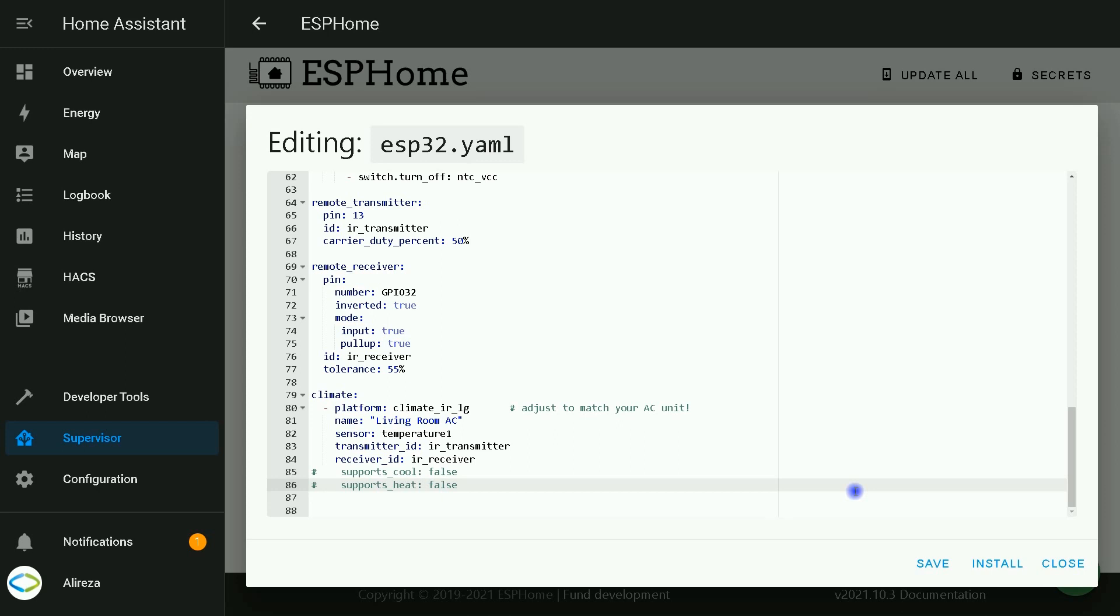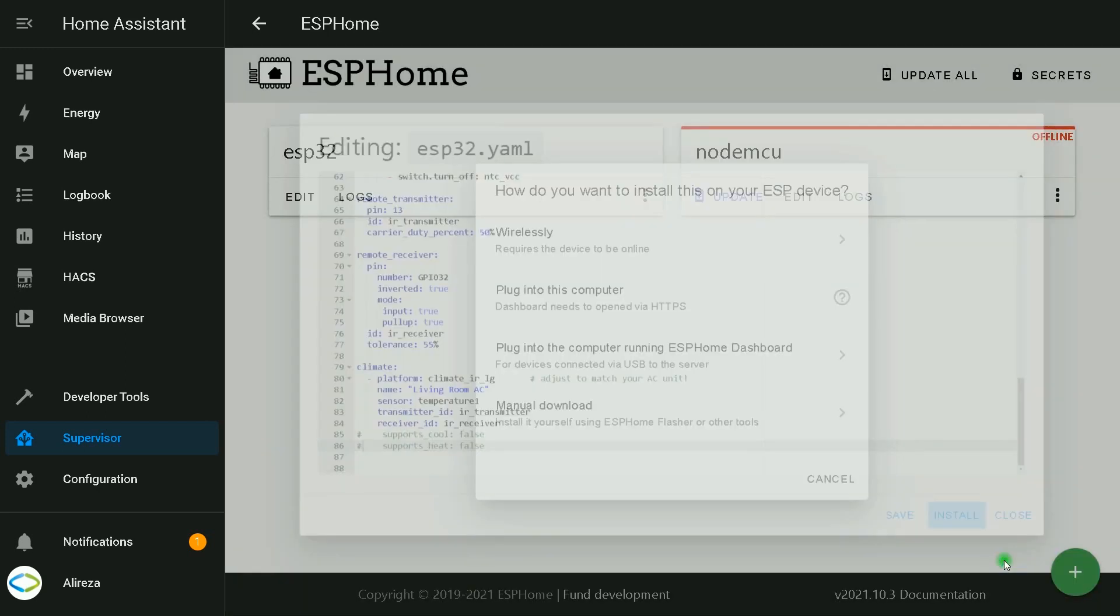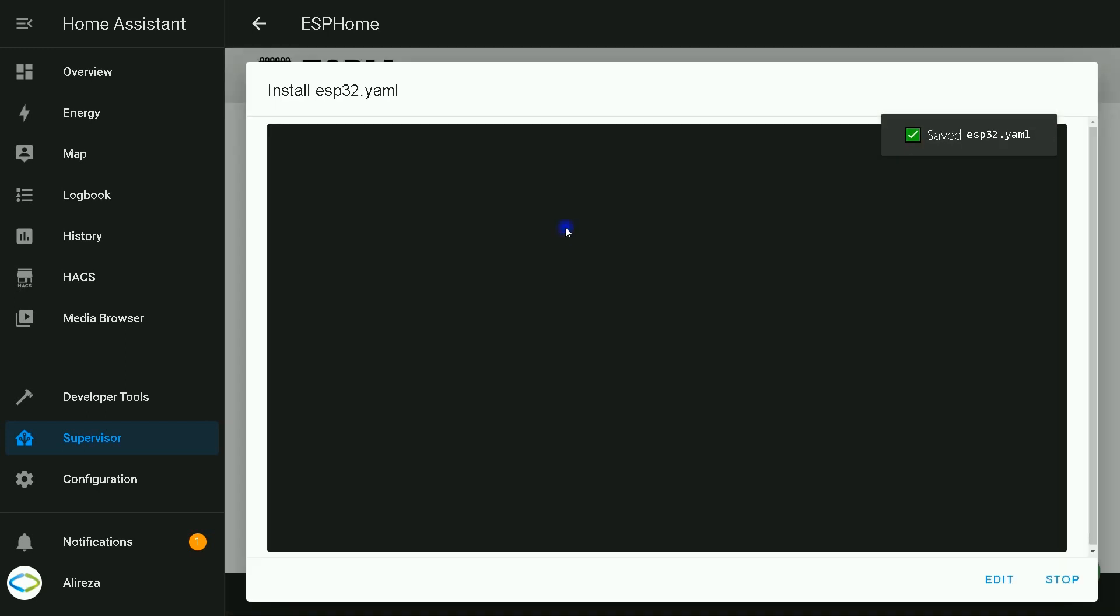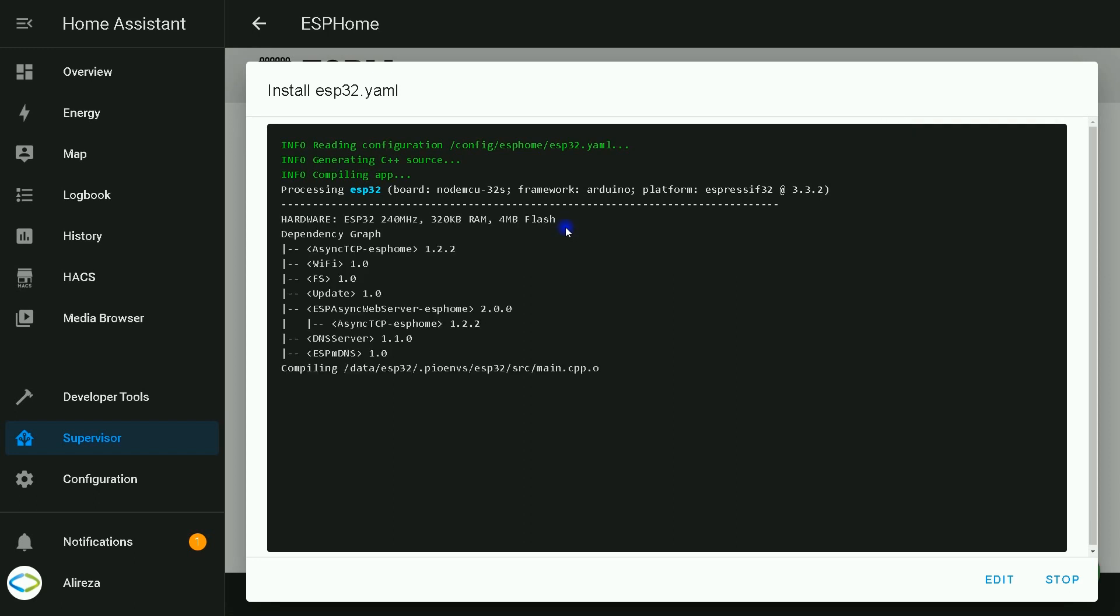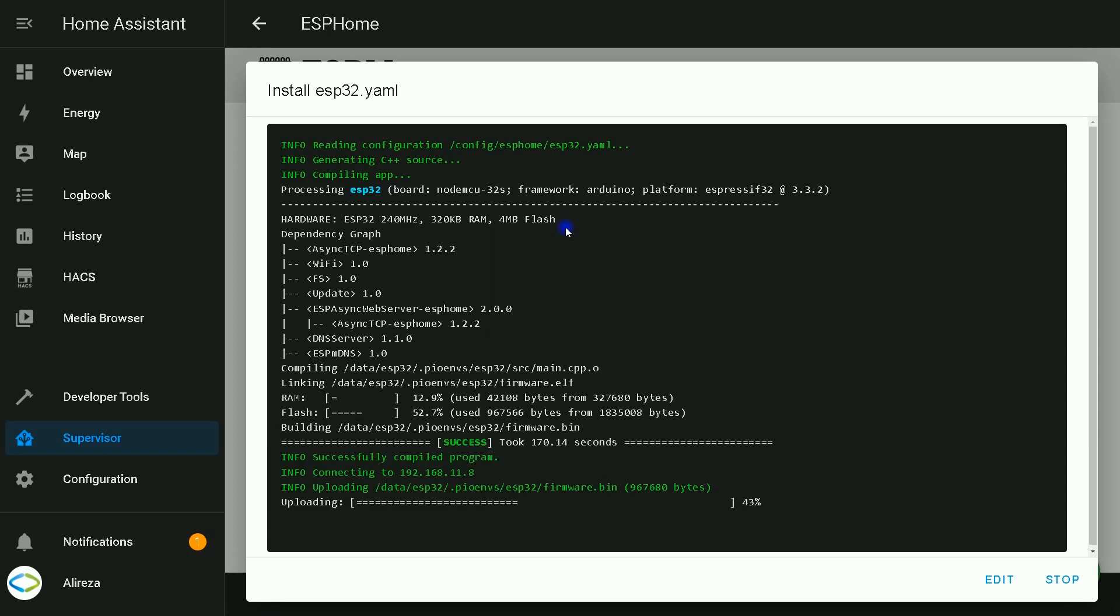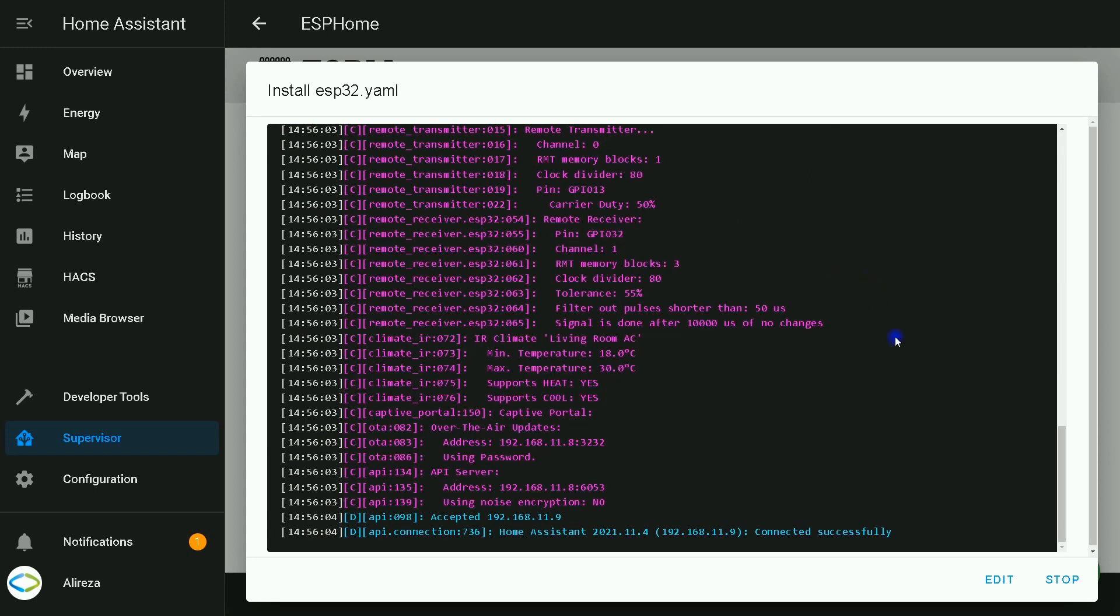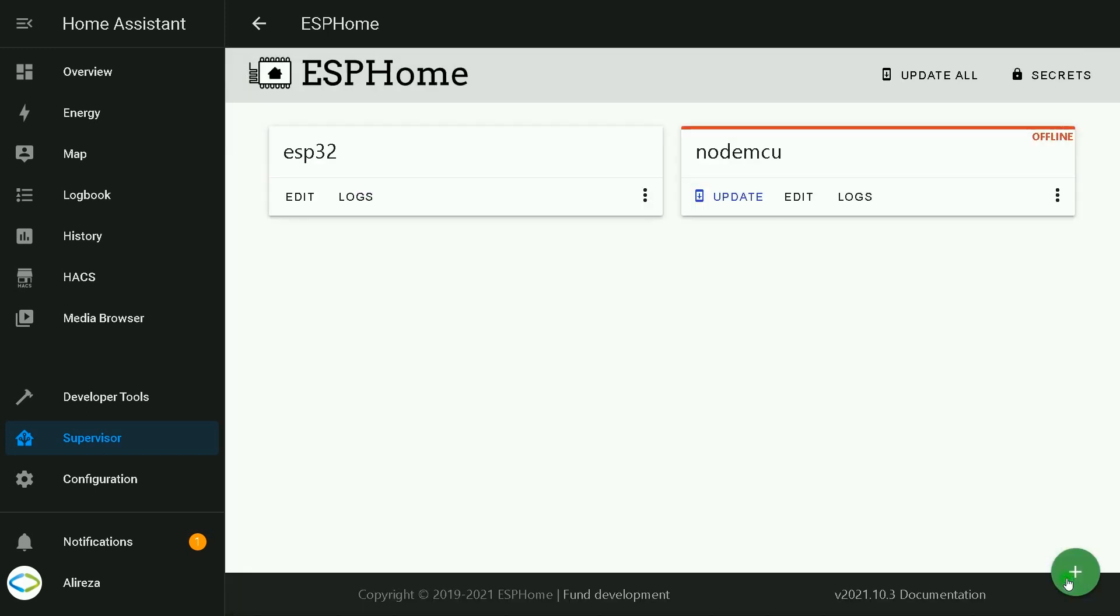File is edited. I click on install, select wirelessly and wait till edited YAML file installs on the development board. Installation is completed.